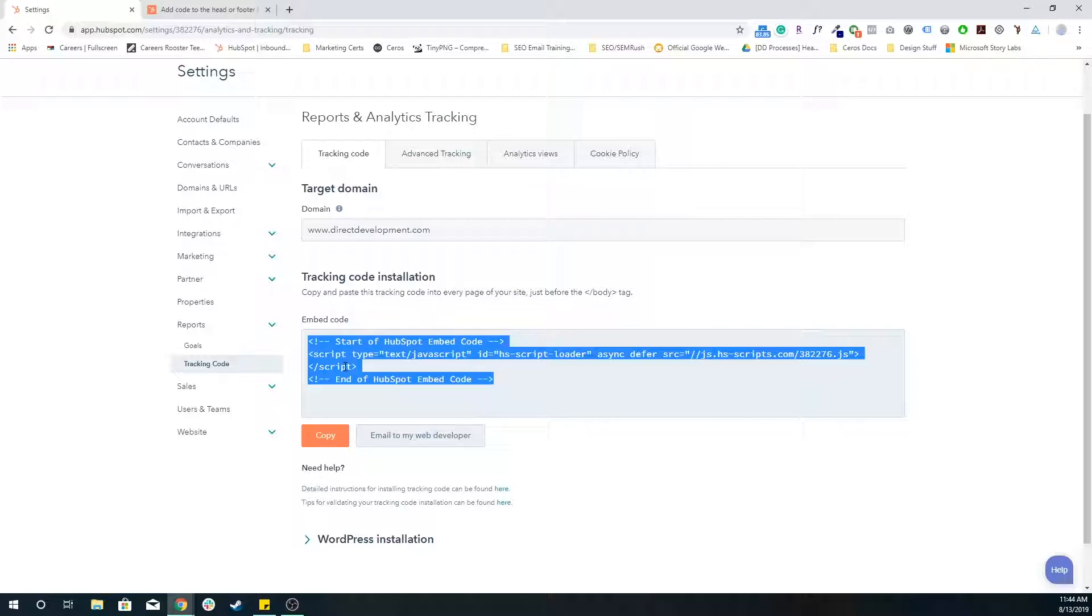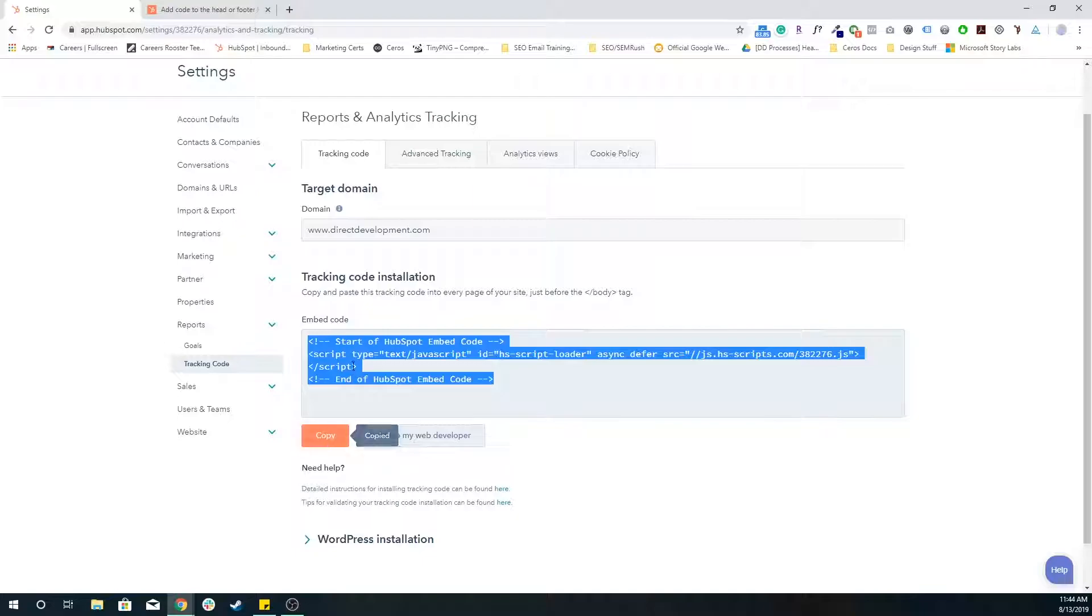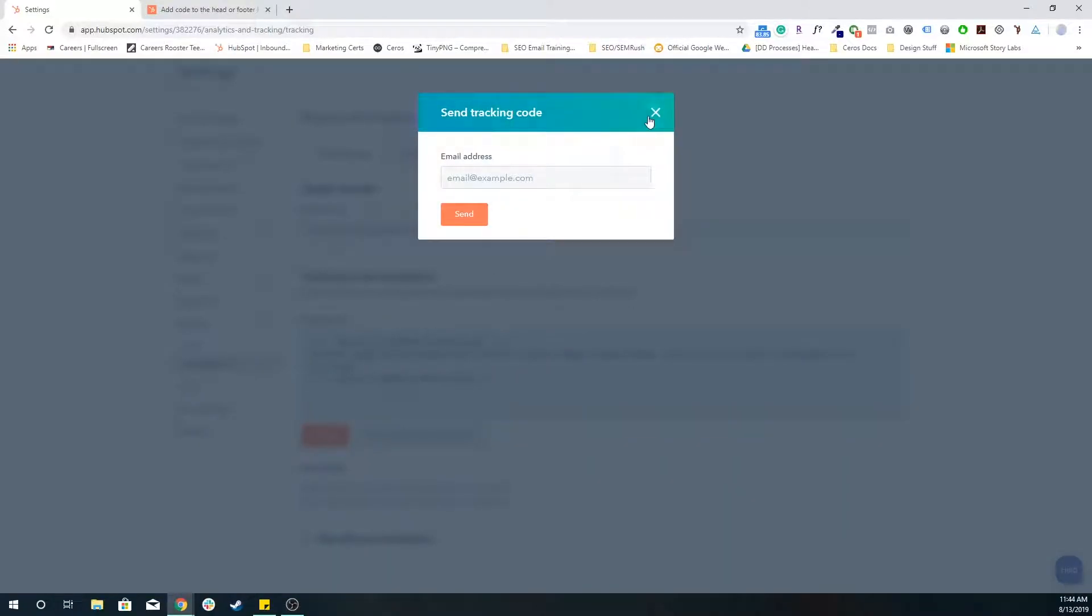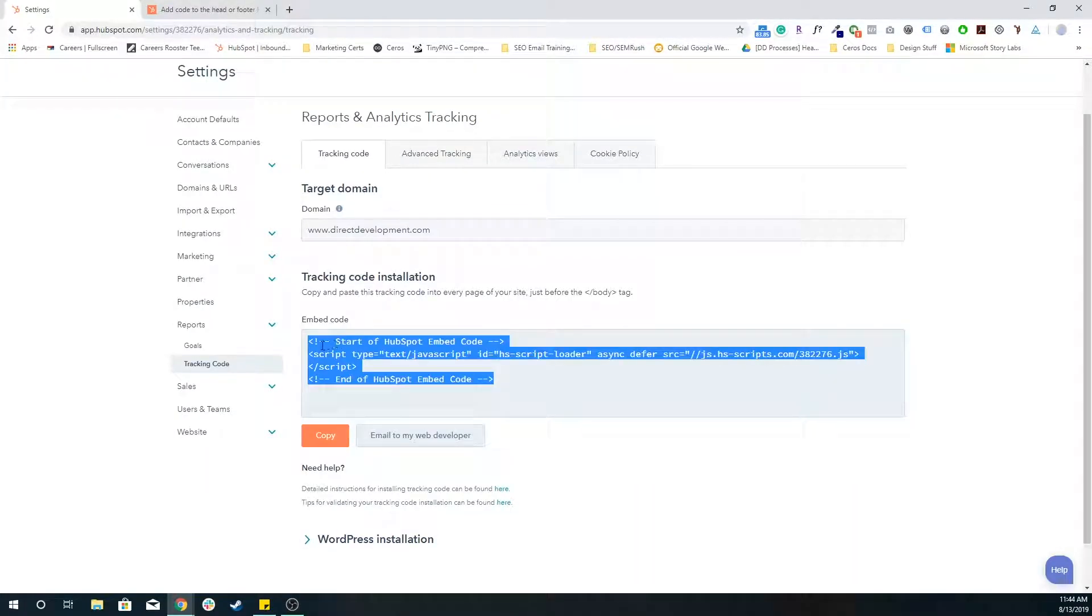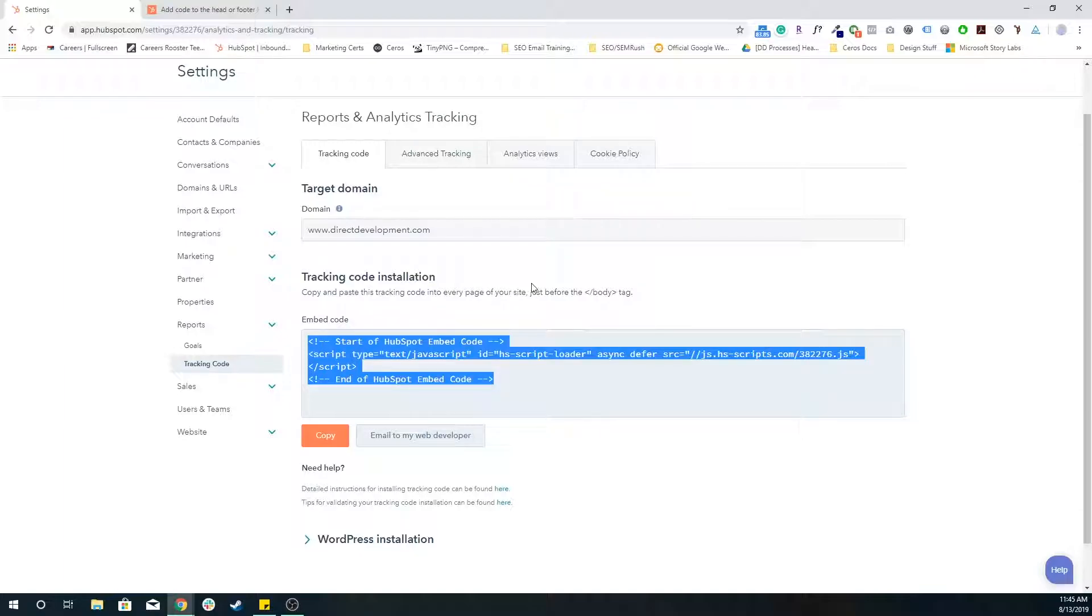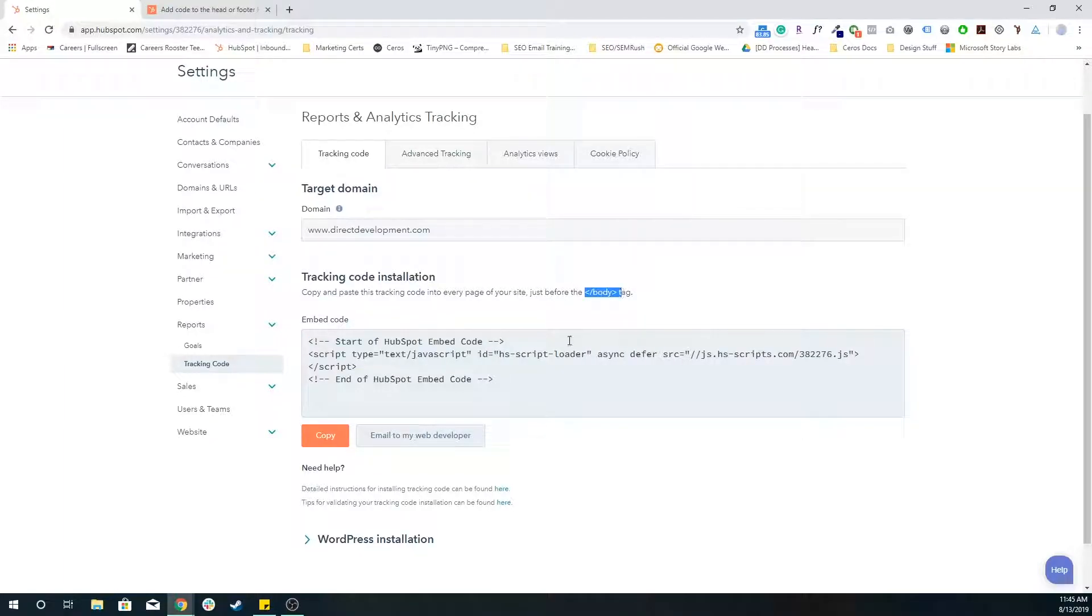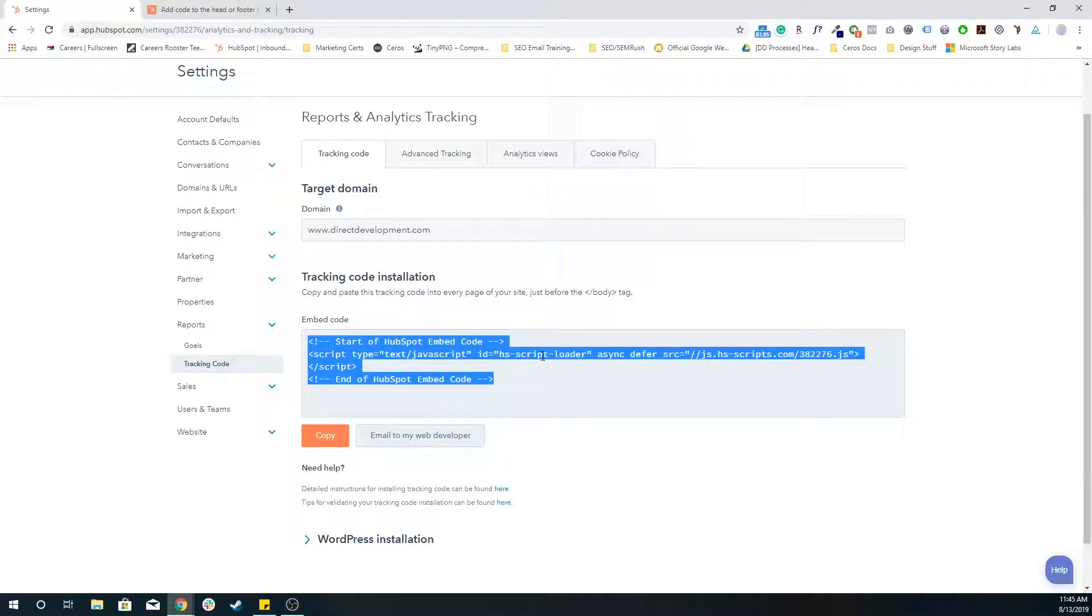This HubSpot tracking code is how all of this data is connected to each of these contacts. In many cases, you can just either grab this tracking code directly or get it sent to you or your developer. And then it's a matter of copying and pasting this code right into the footer HTML, which is just before the closing body tag of all of your relevant pages.